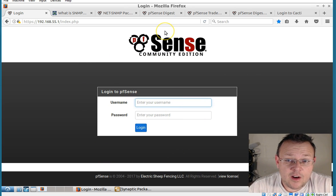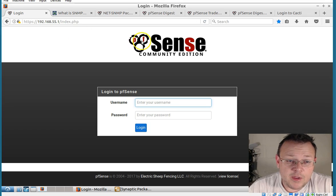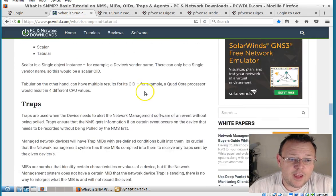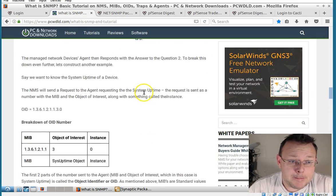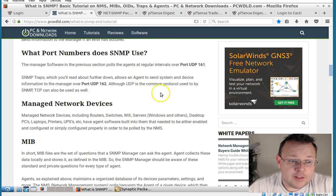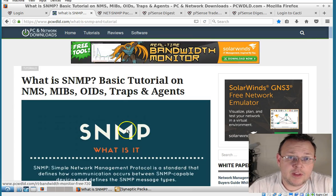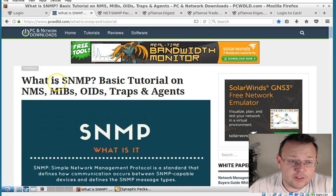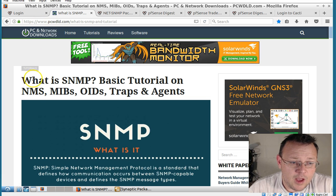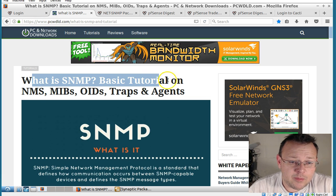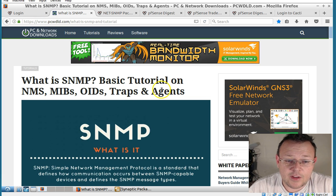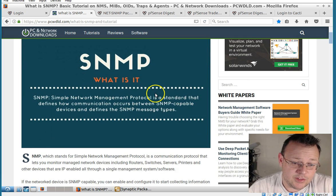Alright we've got our pfSense box here but first let's talk about what is SNMP. I'll put a link to this down in the description. What is SNMP? A basic tutorial on NMS, MIBs, OIDs, traps and agents.